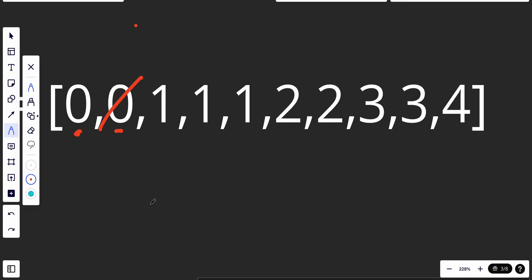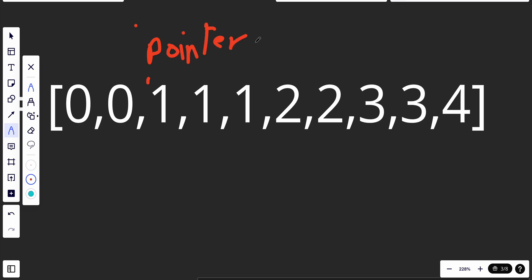What we can do instead is create a pointer — let's call it a counter — which will be the insert index tracking where we should place the next unique element. We set it to one. Because this is a sorted array, we don't need nested loops. We can start at index one and compare each element to the previous one.